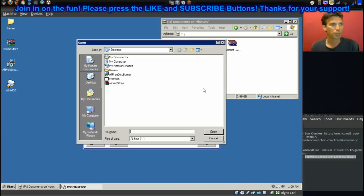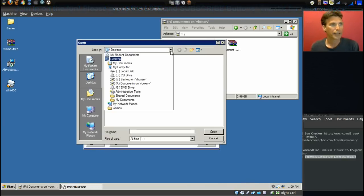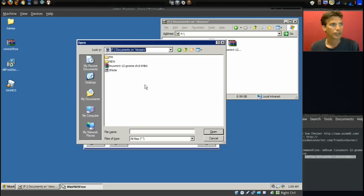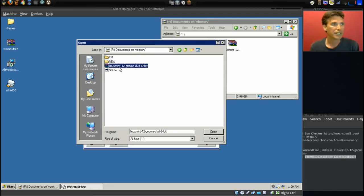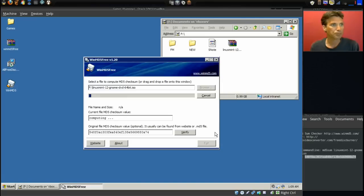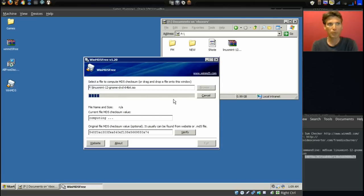I'm going to browse to my backup drive and I'm going to select Linux Mint 12 Gnome DVD 64-bit. I'm going to be doing a review on this this weekend, by the way. Let's open that up. It's going to generate the MD5 sum. It'll take a moment to do that.